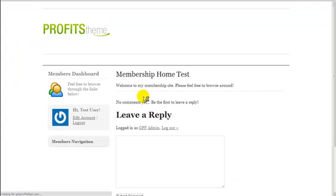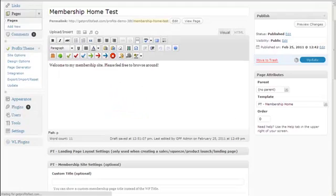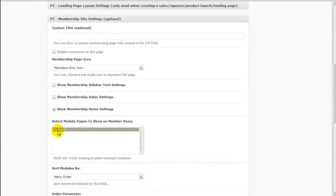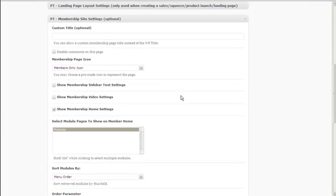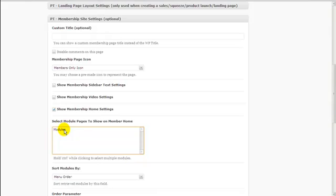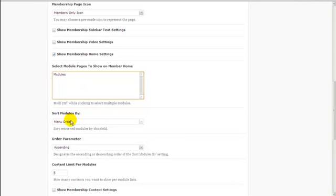Let's refresh the page. There you go — the modules page is showing here. So if you have multiple module pages — Module One, Module Two, Module Three, Module Four, Module Five, and so on — they will all show here. If you don't want a module to show, hold Control and click it with your mouse to deselect it. You can also Control-click to select multiple modules, and Control-click again to deselect any you've already selected.